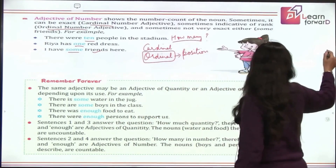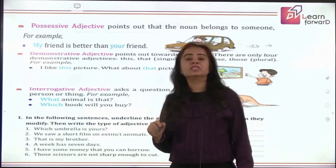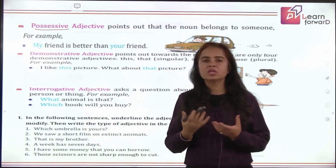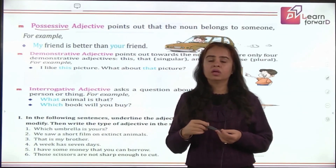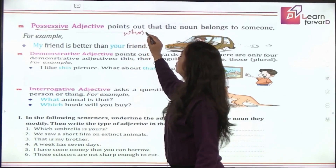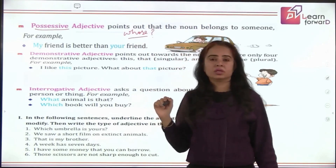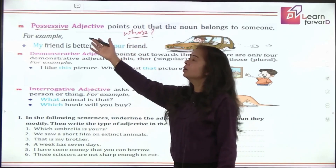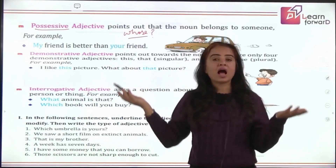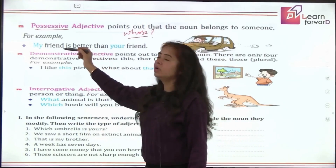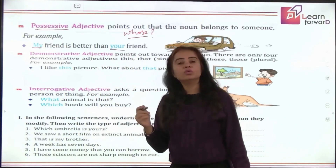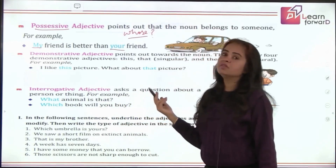Next is possessive adjective. 'Possessive' comes from the word possession, meaning belongingness. Whose noun am I talking about? 'This is your pen' — whose pen is it? Your. It gives you an answer to 'whose.' The words that answer 'whose' are possessive adjectives: 'This is your pen,' 'This is my pen,' 'This is their house,' 'This is our school.' So 'my friend is better than your friend' — both 'my' and 'your' are possessive adjectives.